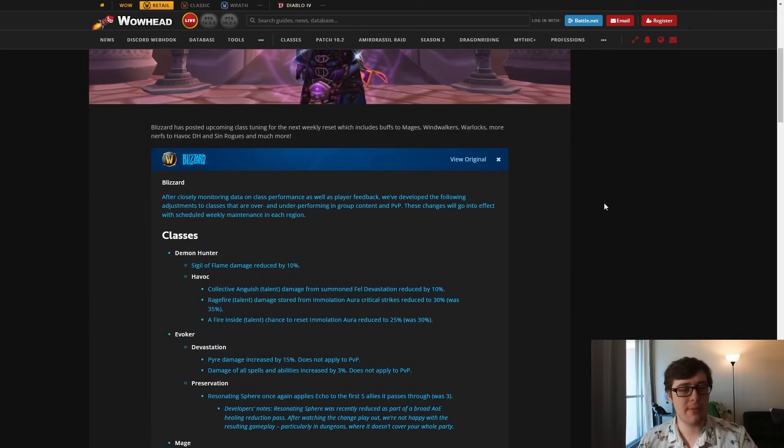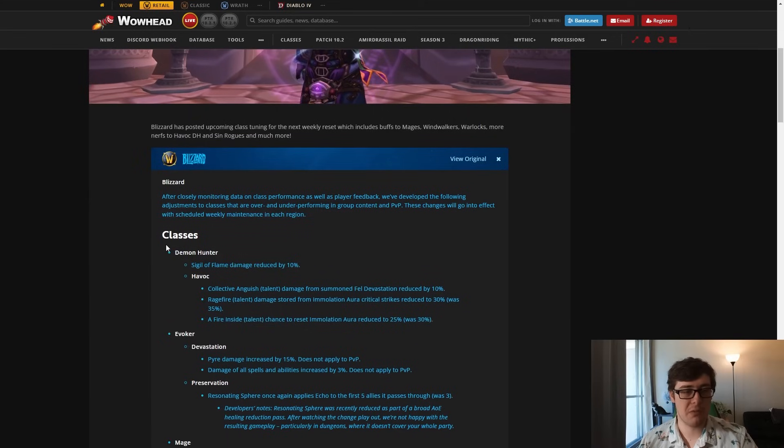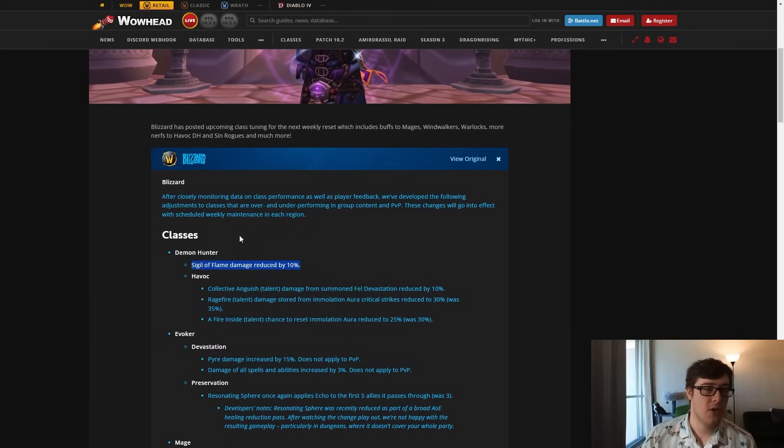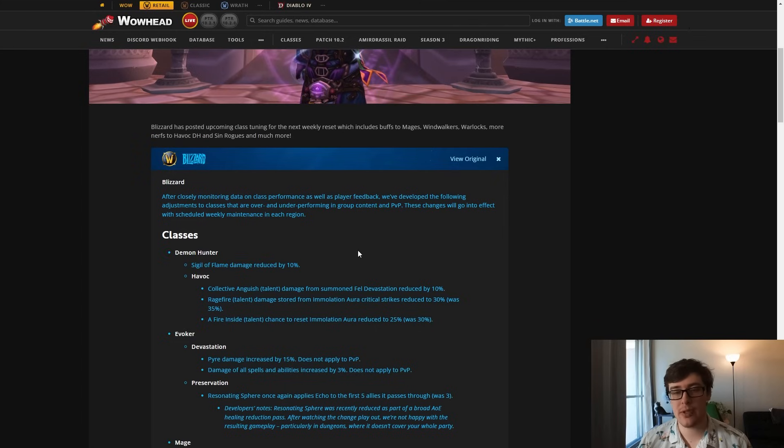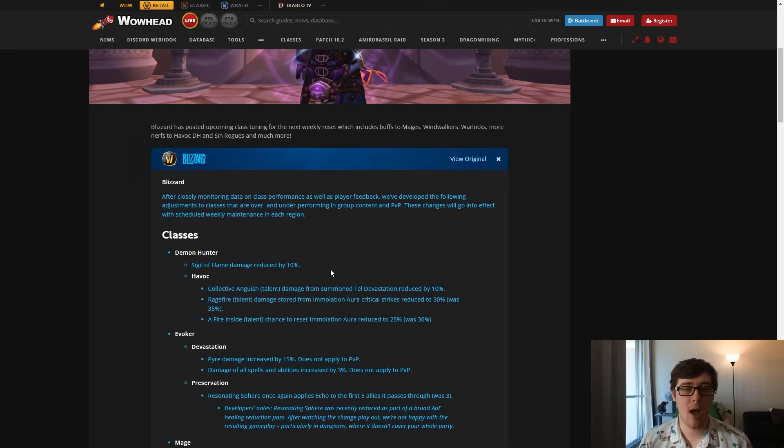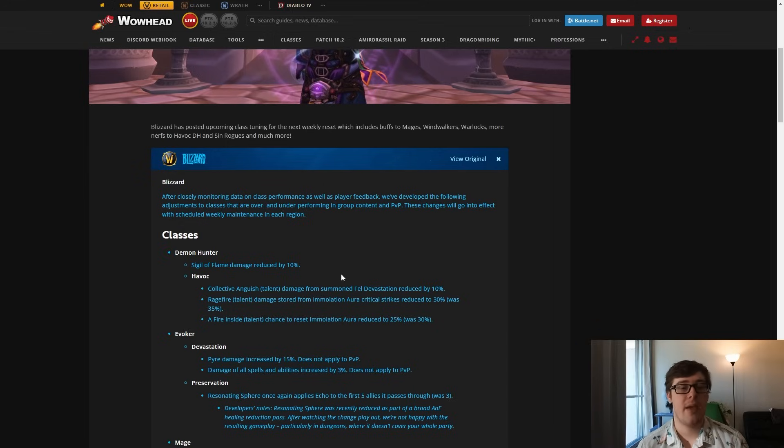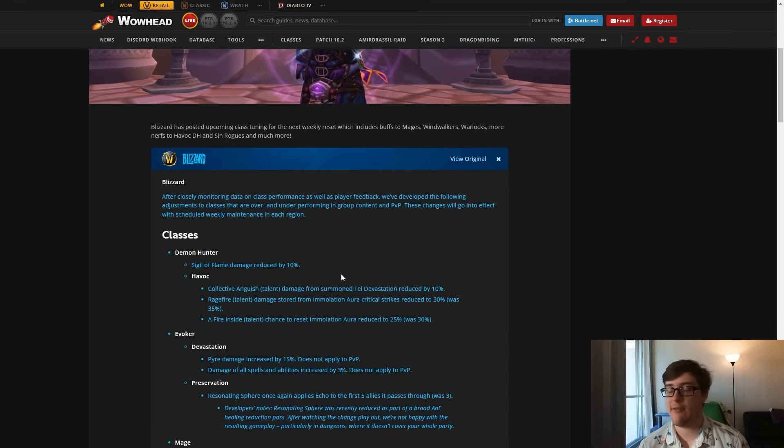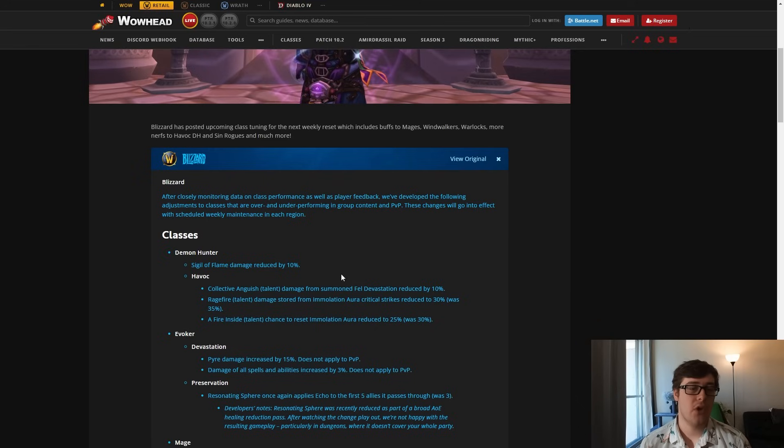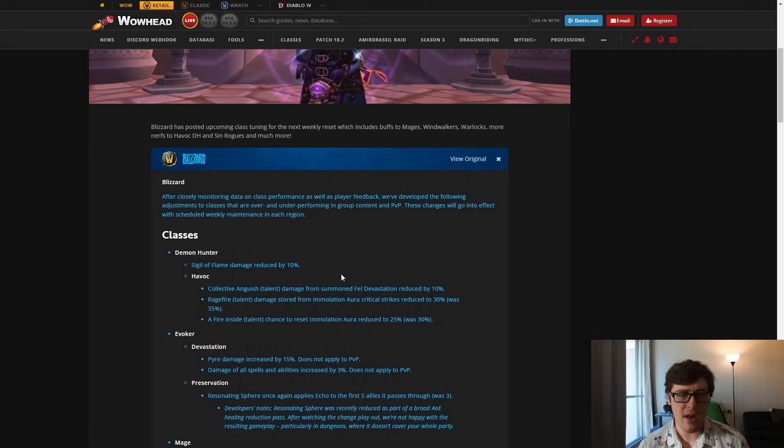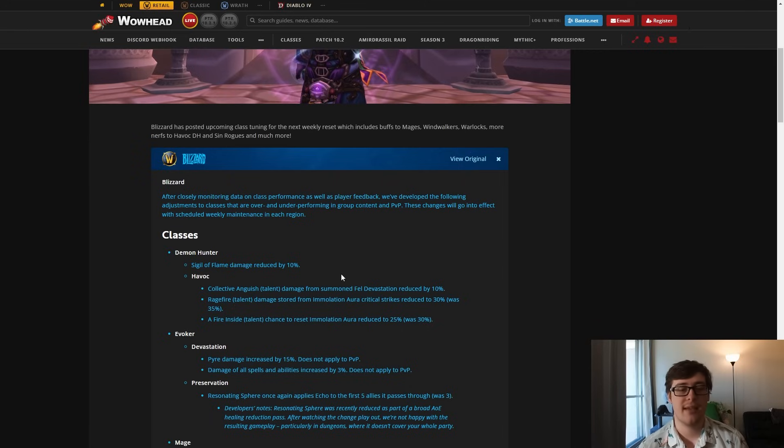Good thing about being a demon hunter is we're right at the top. So demon hunter, this is for all specs: Sigil of Flame damage reduced by 10%. Not a massive deal, more so an AOE than single target. Sigil of Flame was really strong, especially with all the buffs that went into it, it being uncapped. The new talent that gave it like 70% initial damage. So this is a fairly minor change but one that can curb down AOE and single target a bit and also reduces vengeance a little bit. Vengeance was very strong, they're one of the highest damage tanks right now.